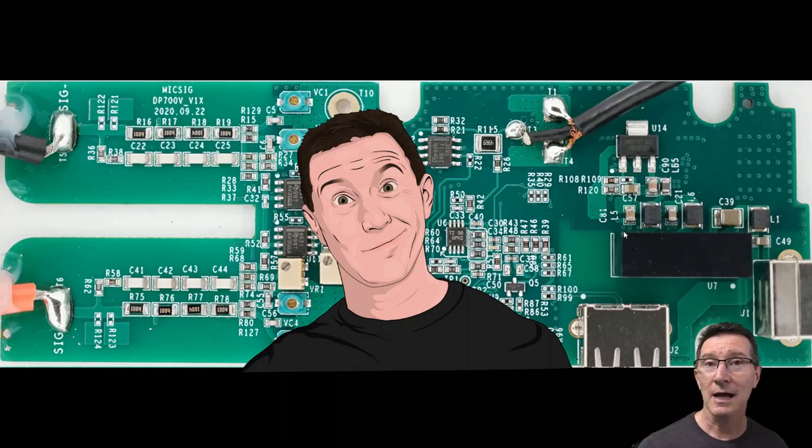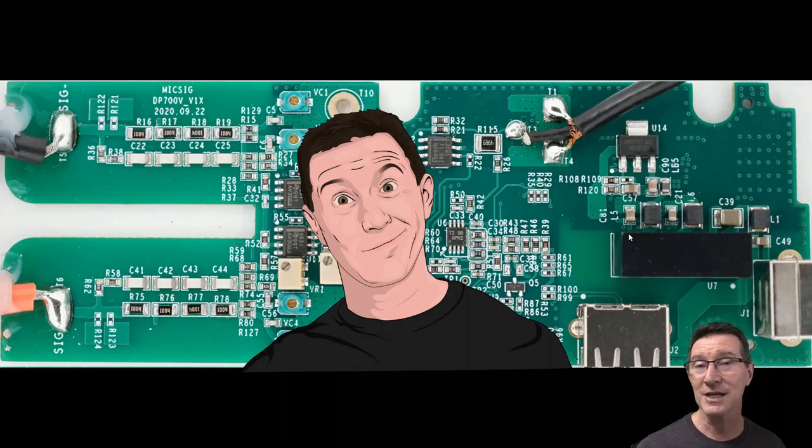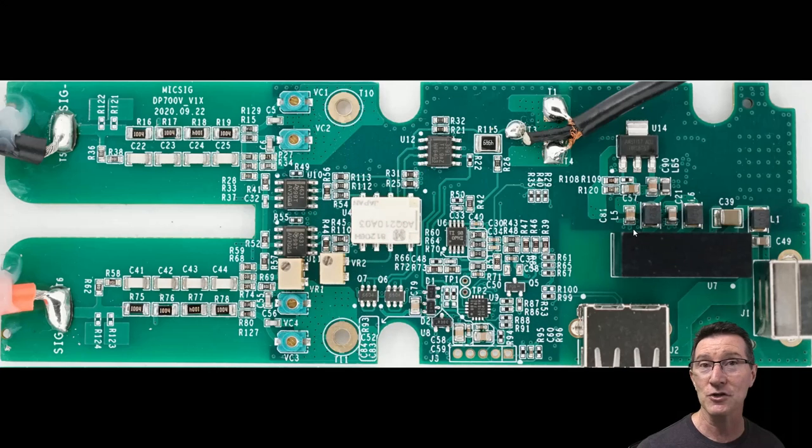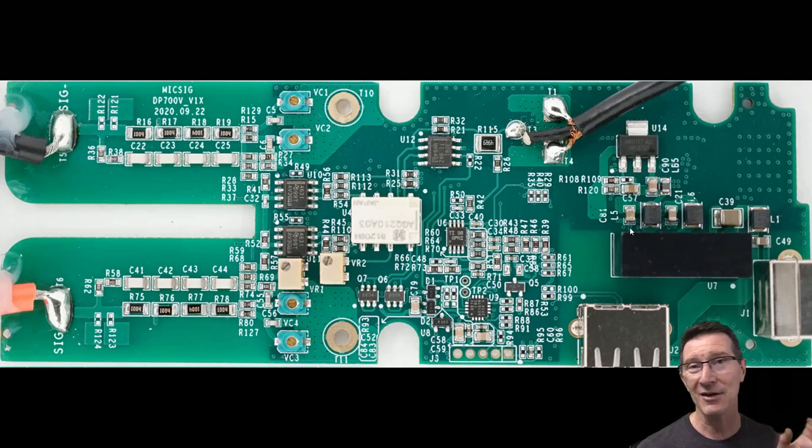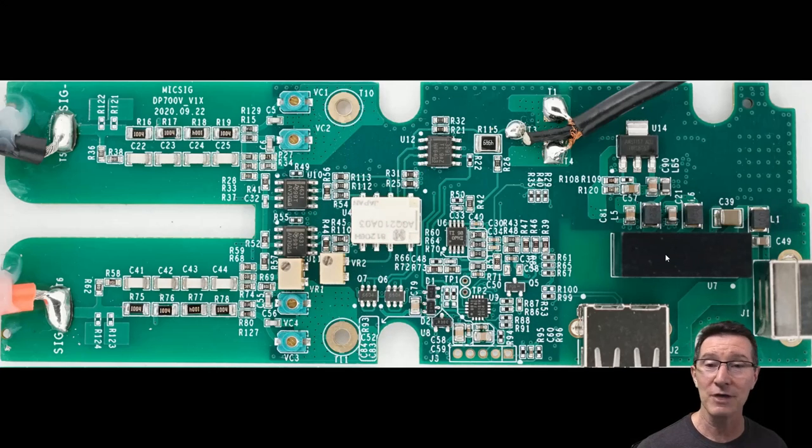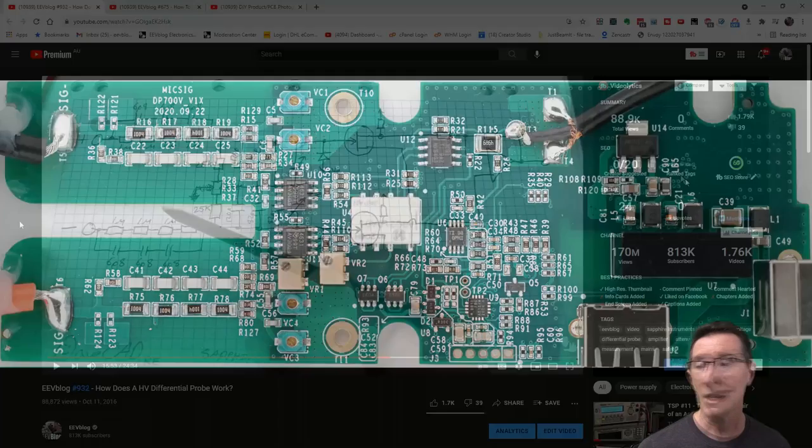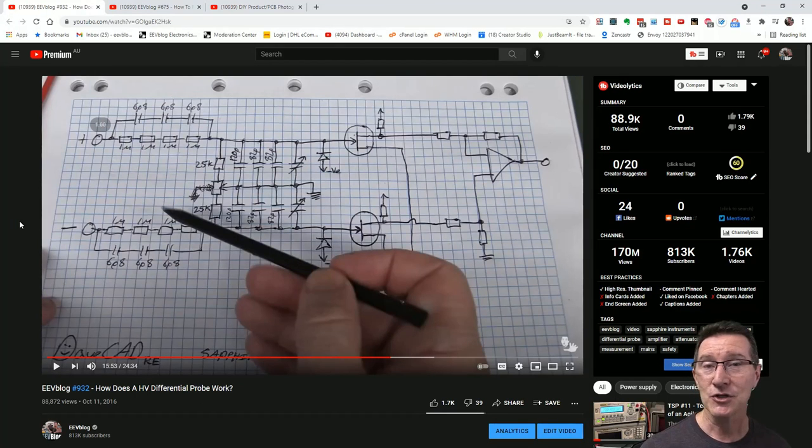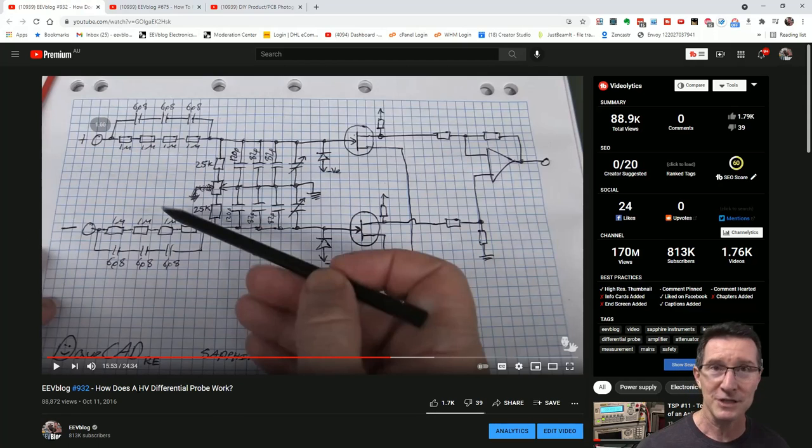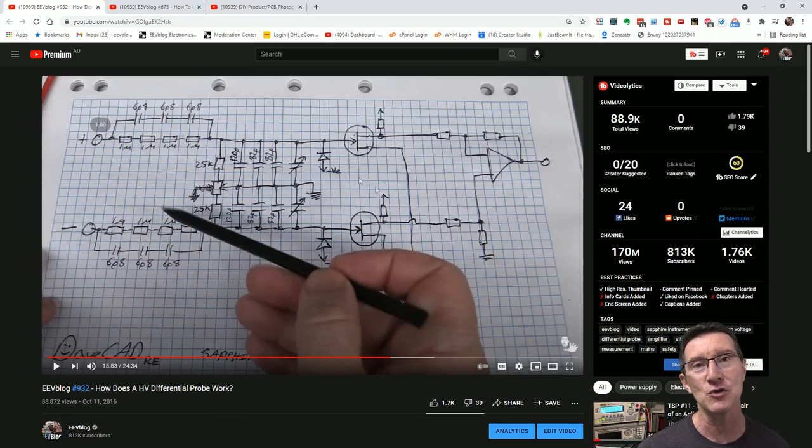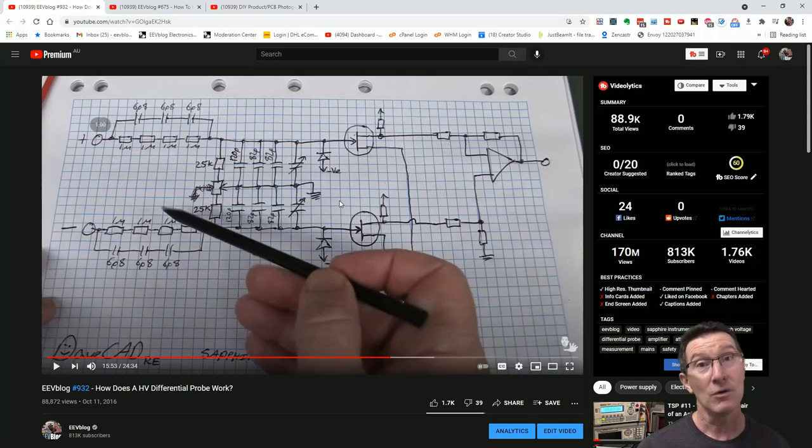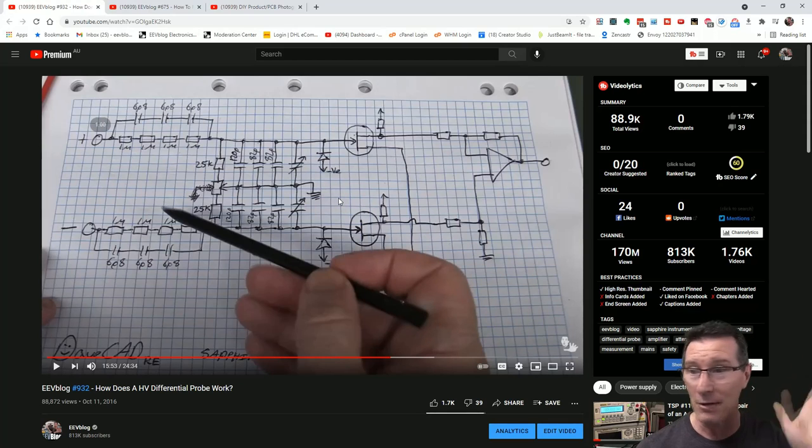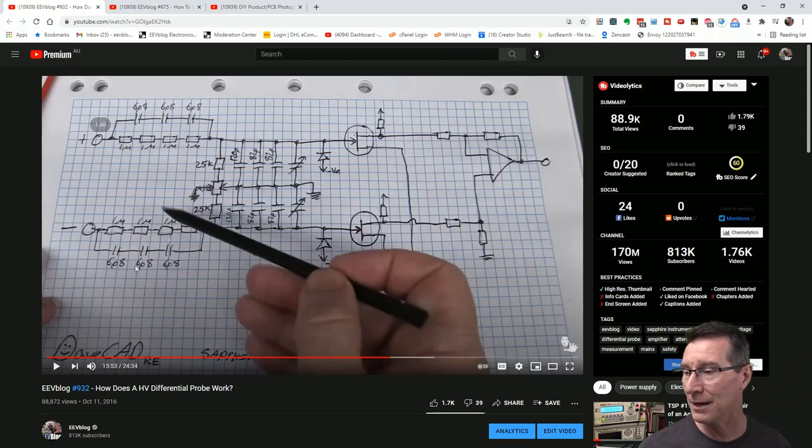Hi, somebody asked me if I could reverse engineer the Mixig DP1007 high voltage differential probe that we looked at, did a teardown of and some experiments with in the previous video linked down below if you haven't seen it.